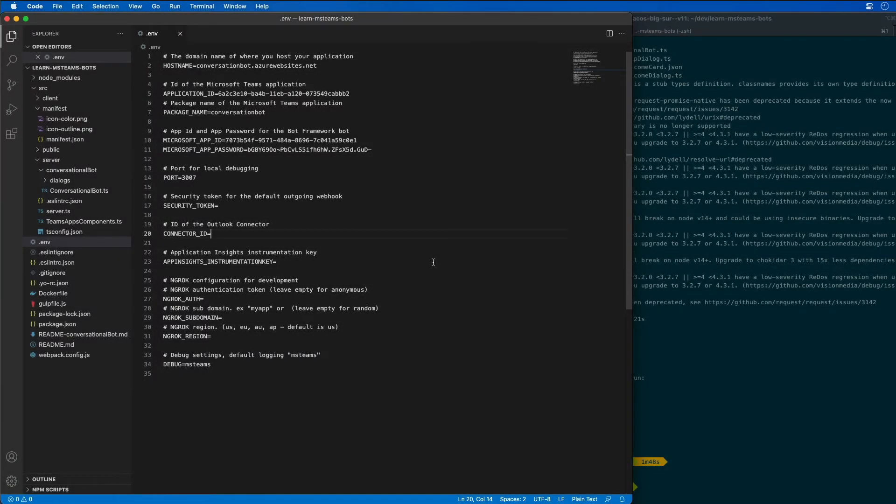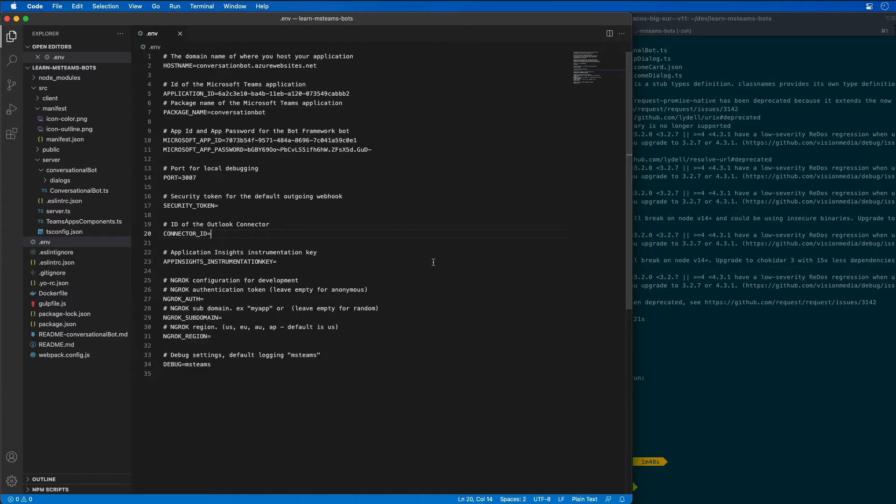The first version of our bot is going to respond to the message mention me in a one-to-one chat conversation and this response is going to simply mention the user who started the conversation.